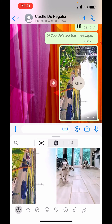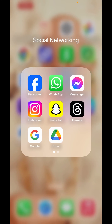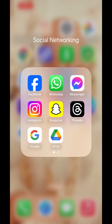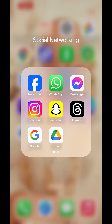So this is how you can add your GIF in WhatsApp. I hope you like the video. Please like, share, and subscribe to our channel. Thank you.